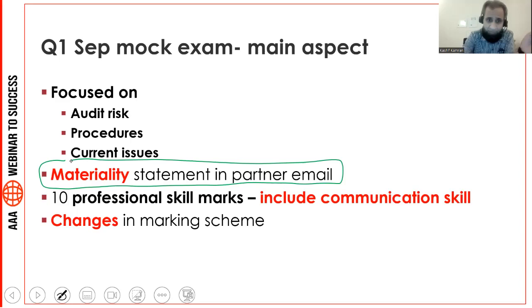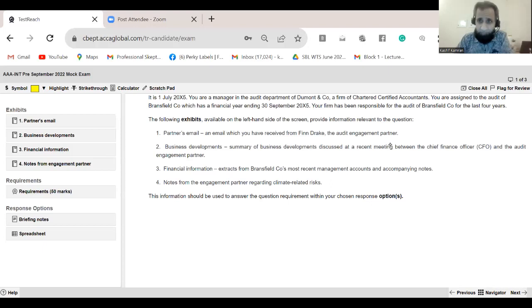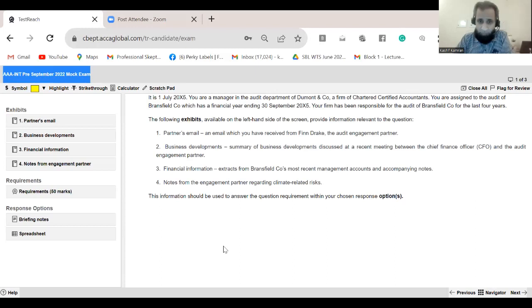Let's start looking at the practice platform. Please confirm that you can see the mock exam for September 22 right here on your screen.